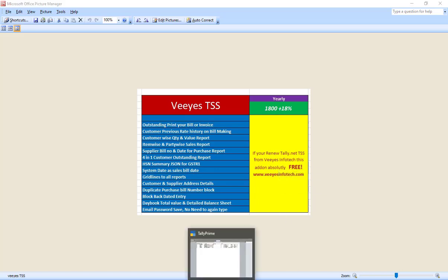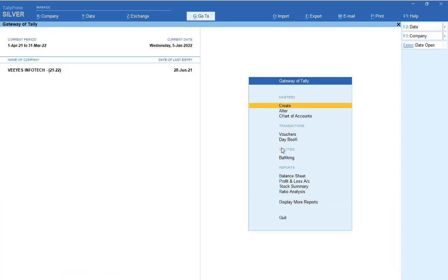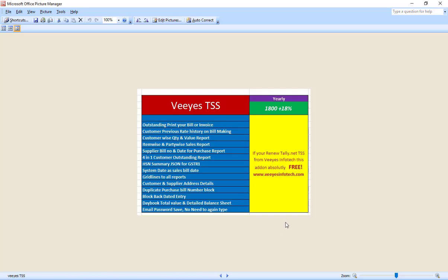Next, system date as sales bill date. This is most important because sometimes people enter bills with a previous date, which shuffles the bill numbers. You can't easily identify which number changed in the sales register. With this feature, whatever system date it is — for example, January 5th — when you come to any transaction voucher, the system date is automatically applied. This is very important.